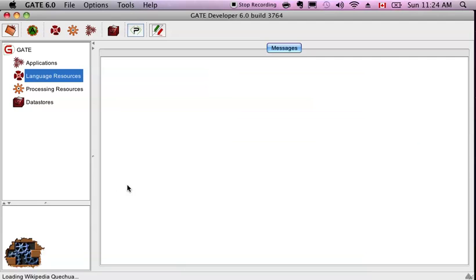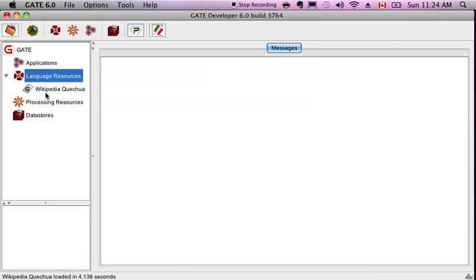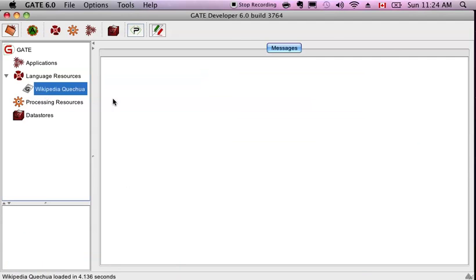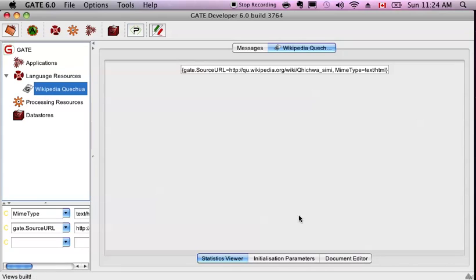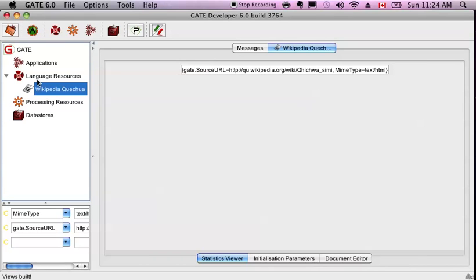All right, that's going to download that website. We're going to have some markups based on that website itself. If we look in the document editor, it's not done yet. So while that's running, I'm going to add some processing resources.